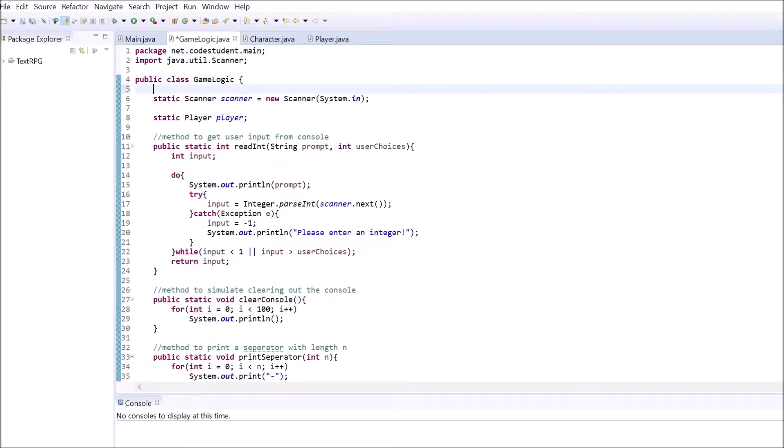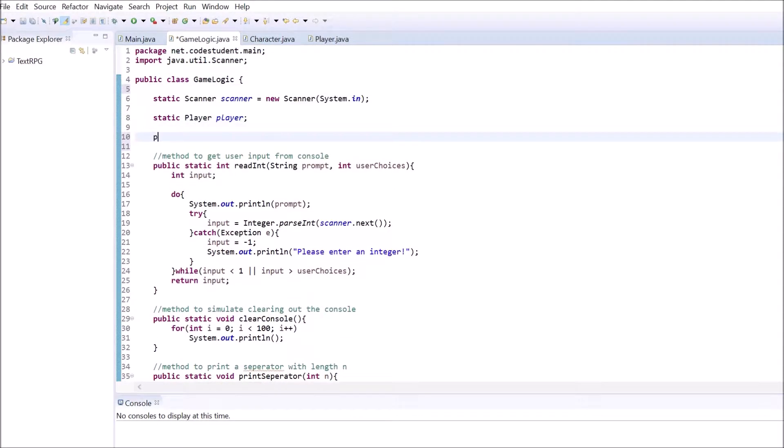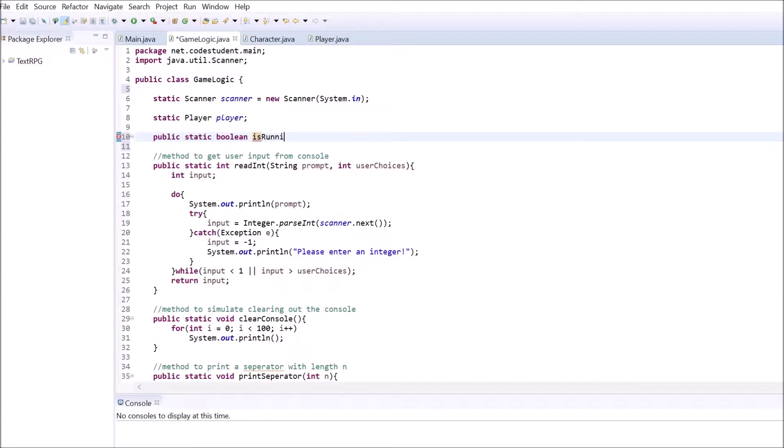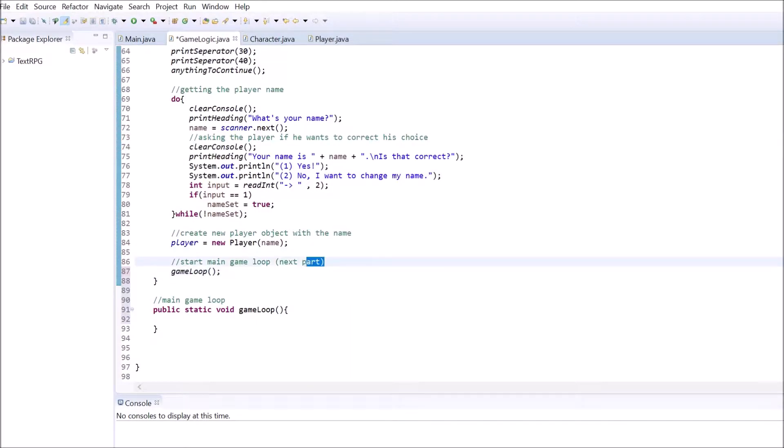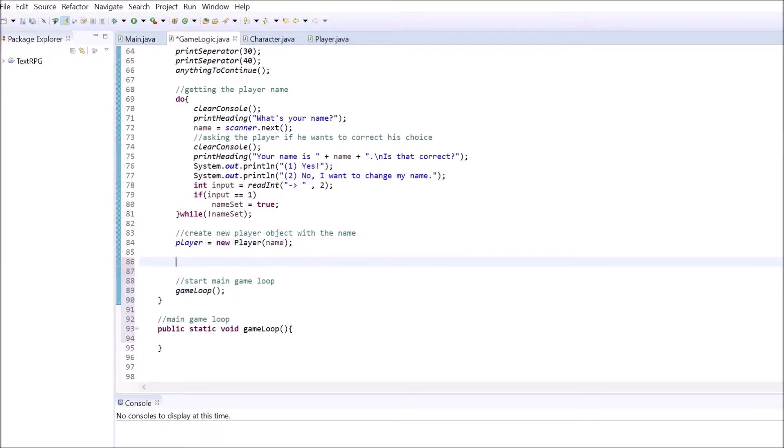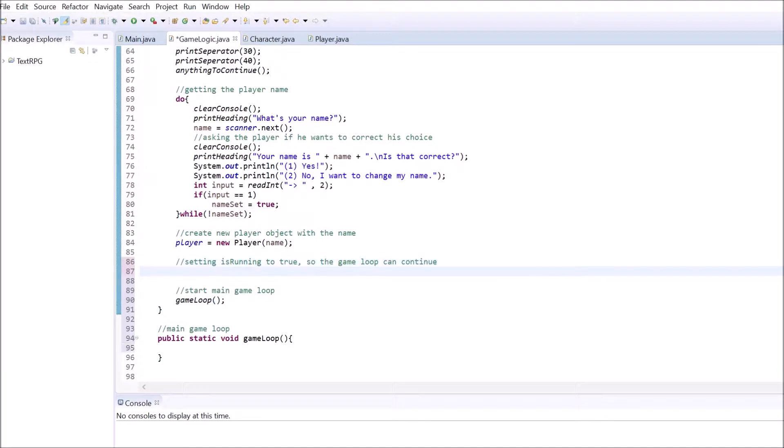Our main game loop will call the same methods all over again as long as our game is running. To let us control if the game is running, create a public static boolean named isRunning at the top of the game logic class. Inside the start game method assign isRunning to true before calling the main game loop.